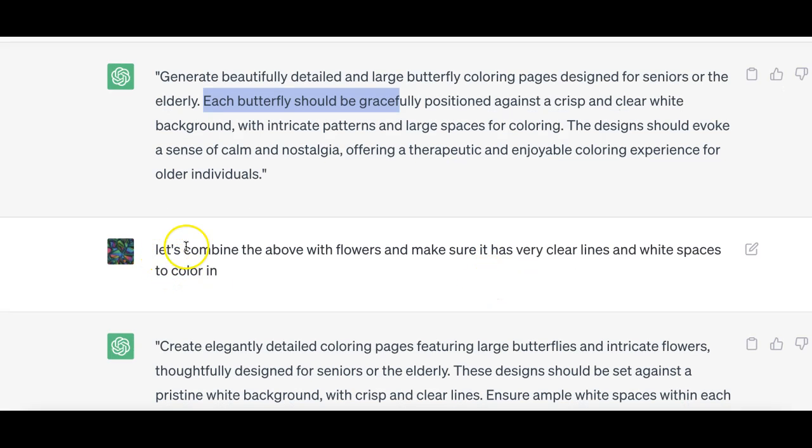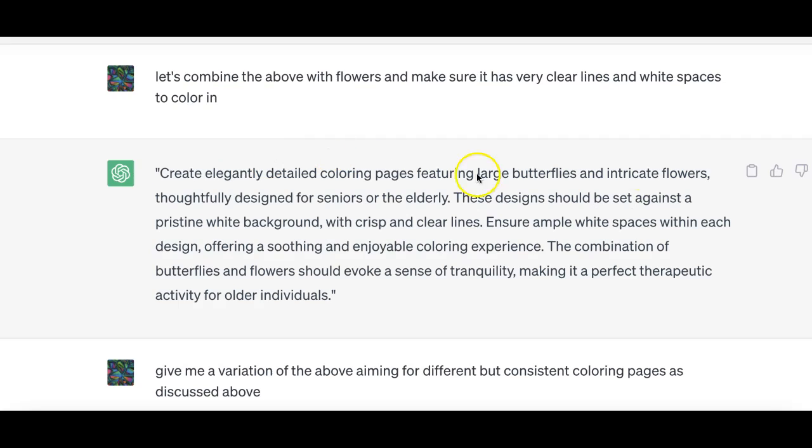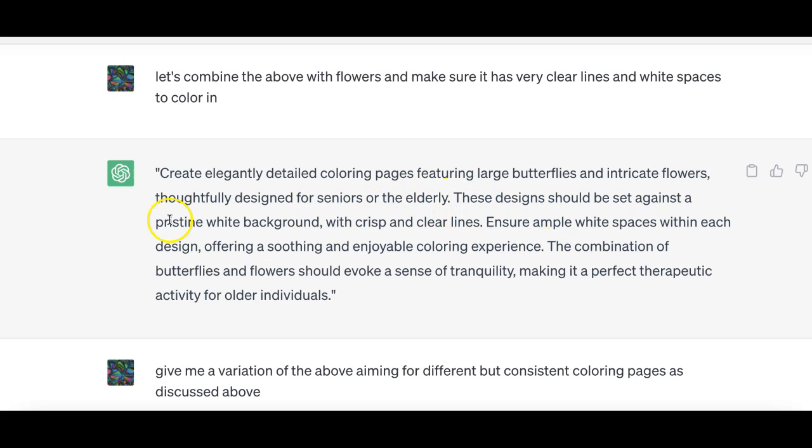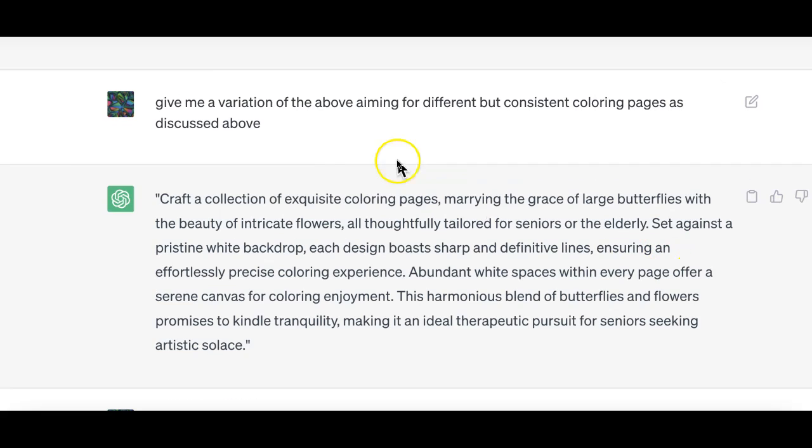I asked GPT to combine the above with flowers and make sure it had clear lines and white spaces to color in. It responded with intricate flowers thoughtfully designed for the audience I'd asked for, pristine white background was mentioned, crisp clear lines.